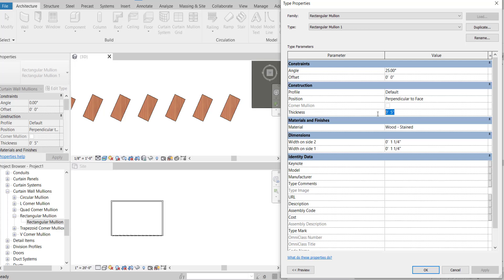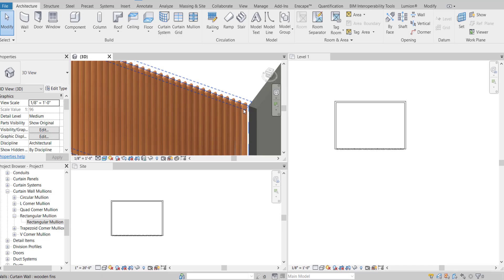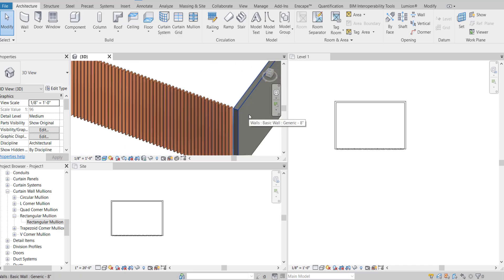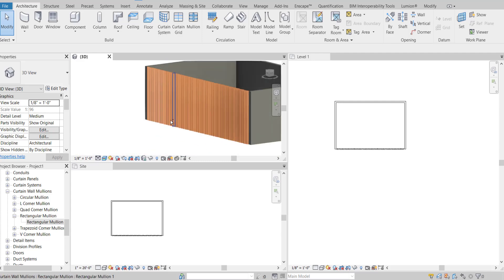If you want to change the thickness of the fins, this length dimension acts as the thickness. If you change this to 6 inches width, or 1.25 inches, 2 inches, or 1 inch — this is the simplest way to create vertical wooden fins for a cool facade on the exterior.